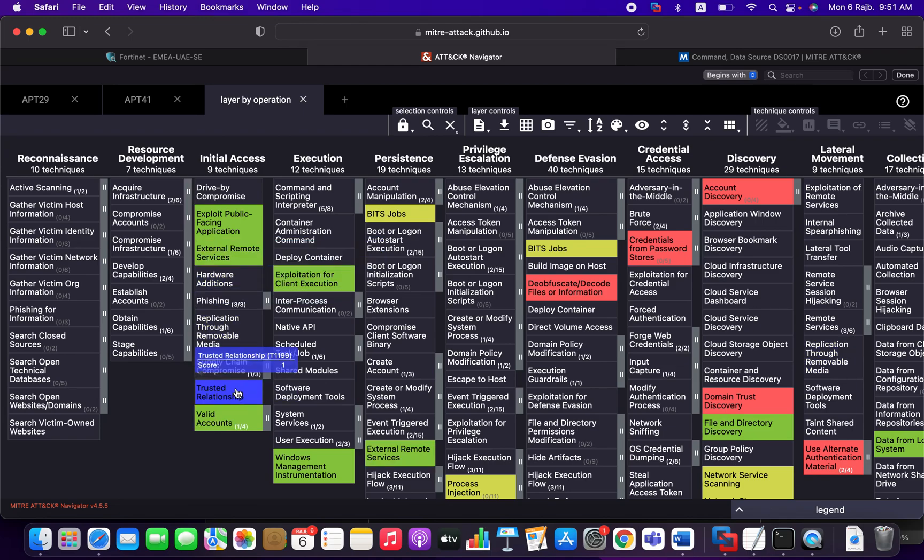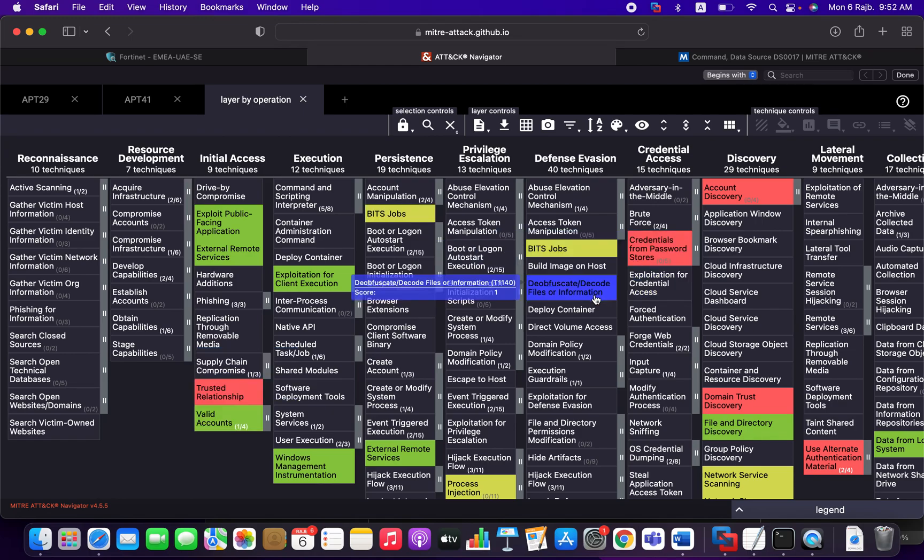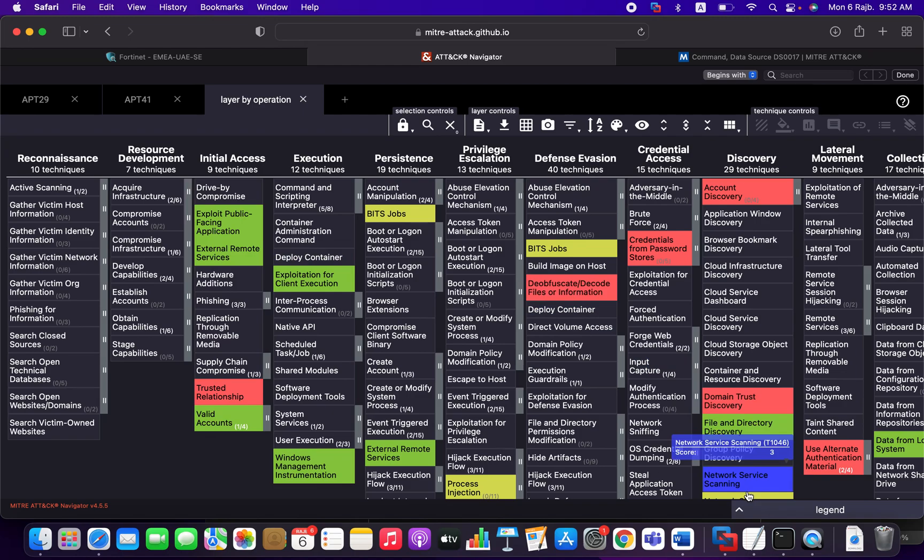Here's score one, which is APT29. Here's score four, it's used by both of them. Look. So you can go here. This is score three, which is used by APT41.